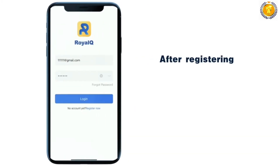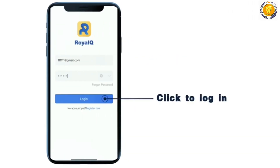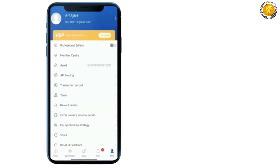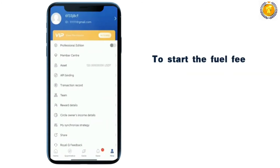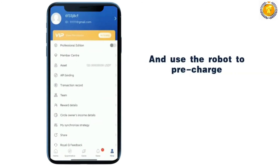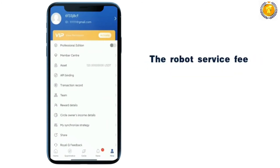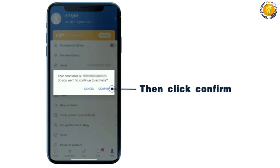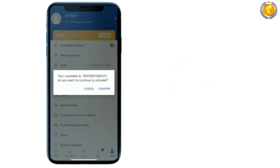After registering, click to log in. Click online. Click on asset recharge to start the fuel fee and use the robot to pre-charge the robot service fee. After the recharge is completed,